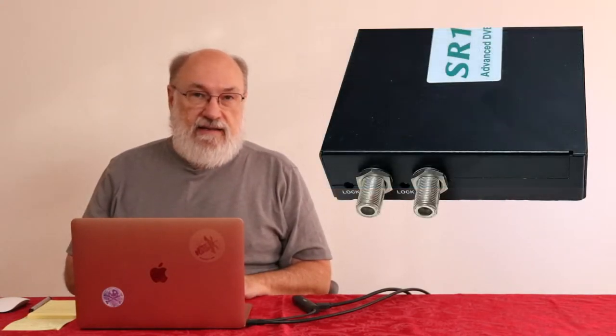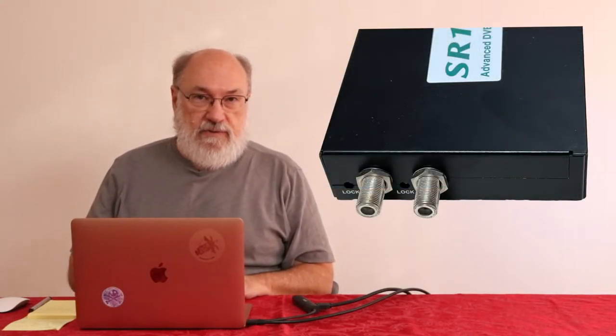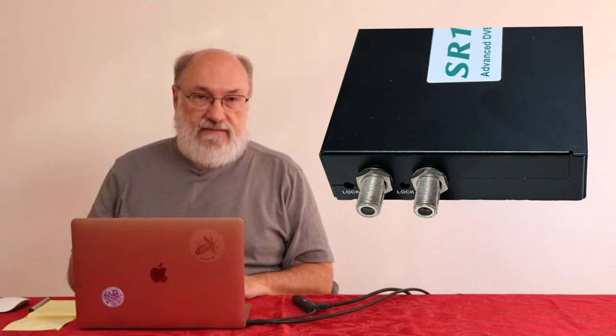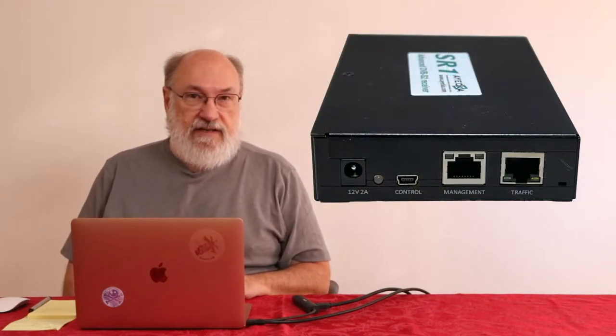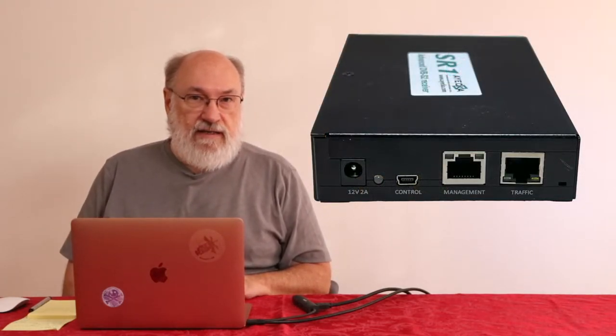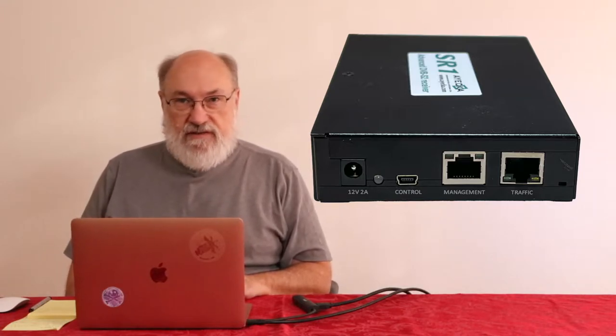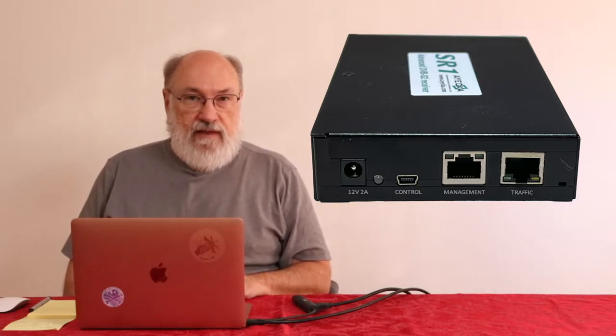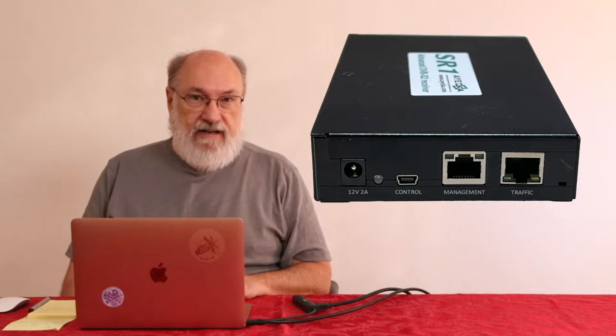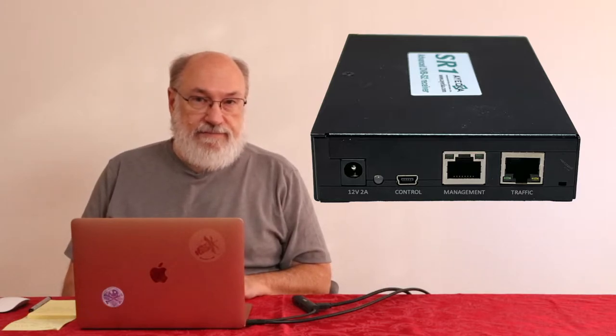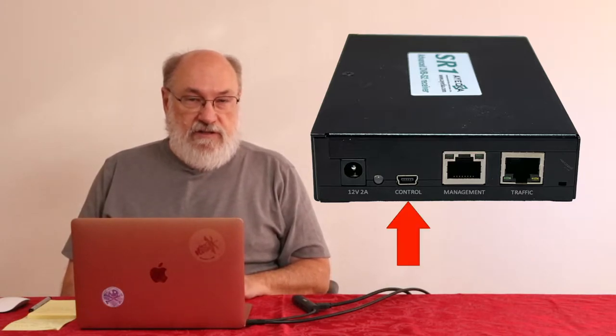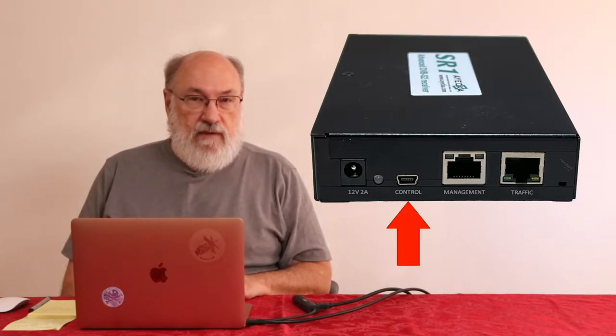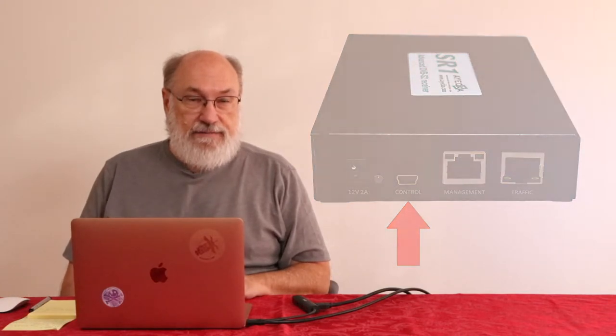It has two RF inputs which work at L-band, a gigahertz plus or minus, and it has these two Ethernet jacks on the back. One is for management, configuration menus and so on, and the other is for the data coming in and out, the traffic. There's also this USB port which can be used for serial I/O.